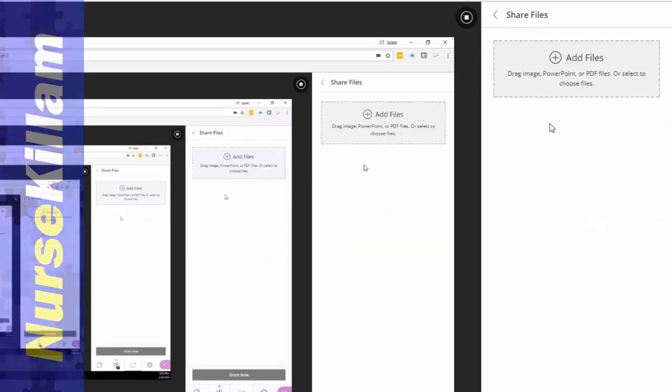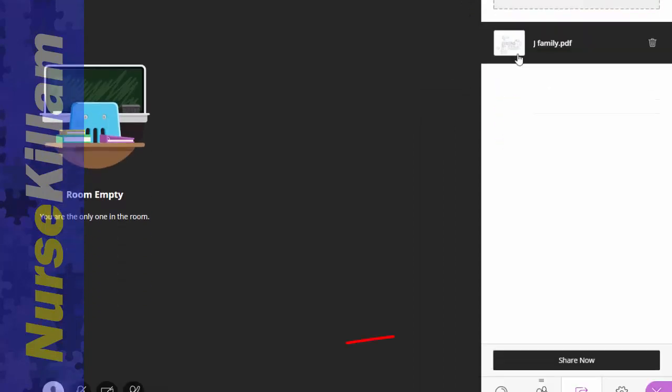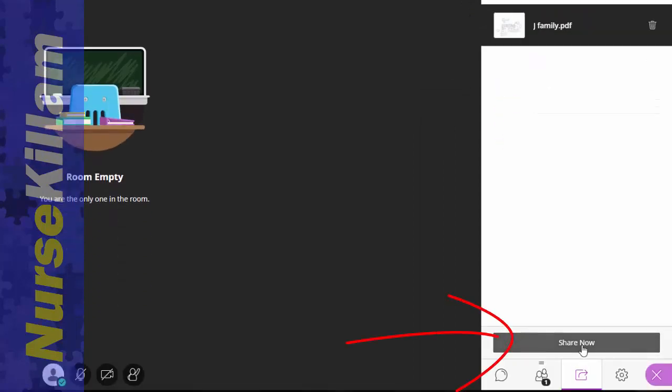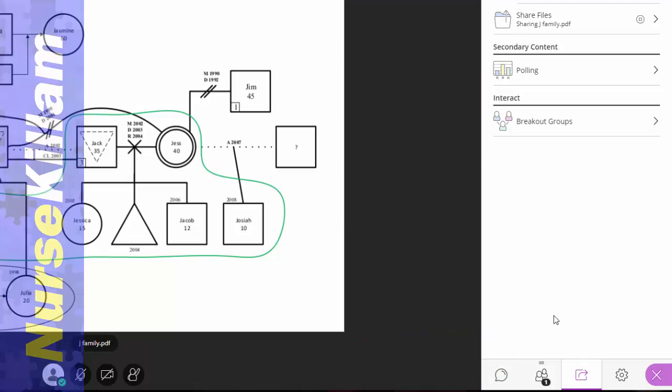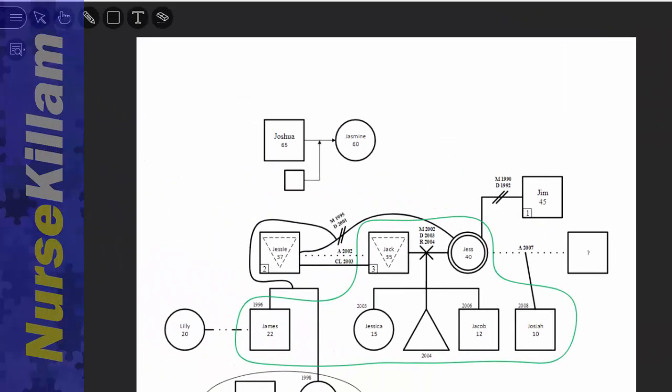You can also share files. I'm just going to upload a PDF for now. Once it's loaded, all you need to do is click on share now and then you can share it with everyone. When you're sharing a file like this, people can also write on top.